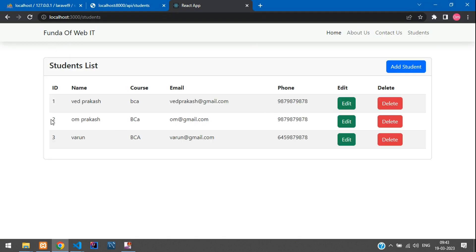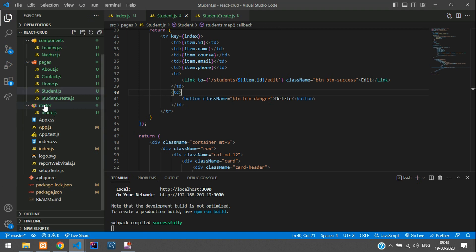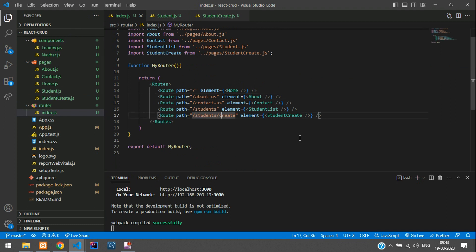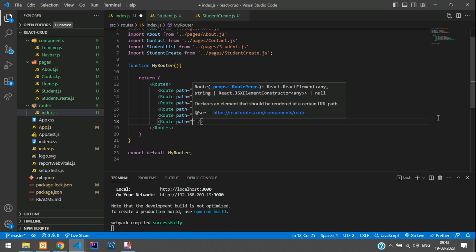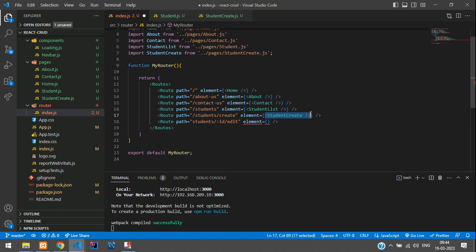Click on ID number two (Om Prakash), hit Edit, and you can see the URL has changed. Now let's create a route for this. Go back to the React CRUD app router inside index.js. Create a route with path equal to 'student/:id/edit'. If you don't understand how we created this router, watch part one linked in the description. Pass the component element as StudentEdit.